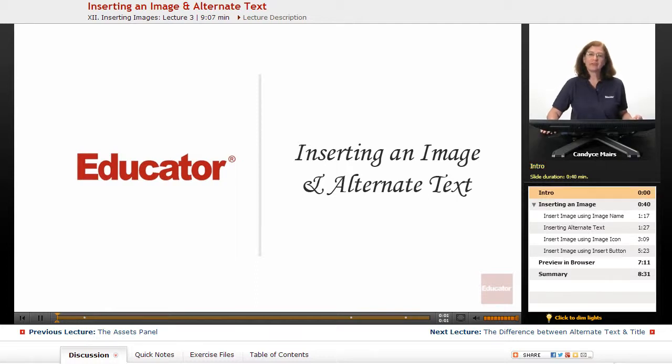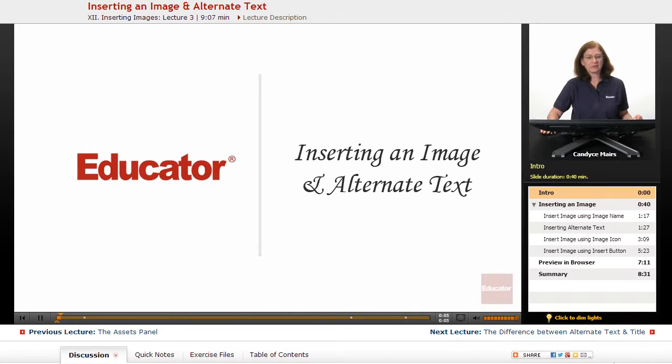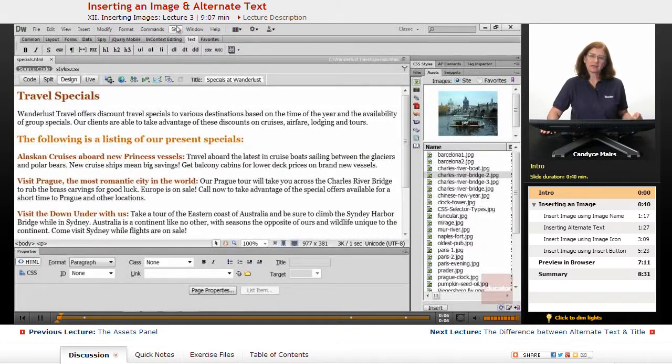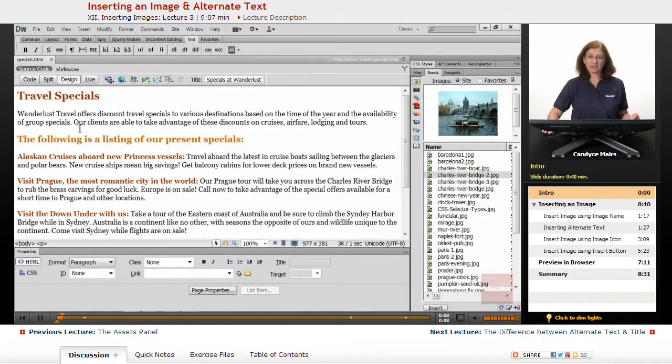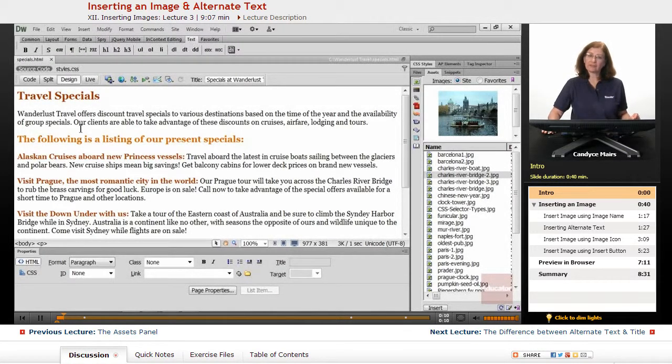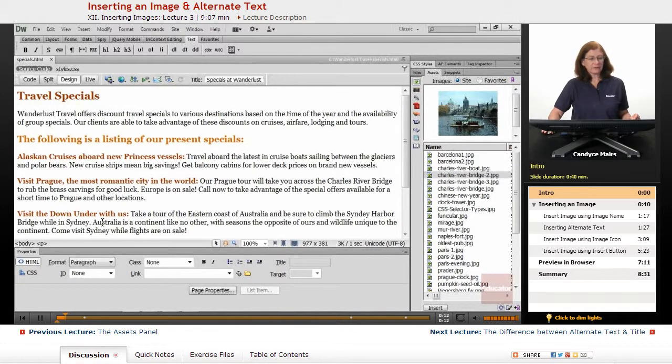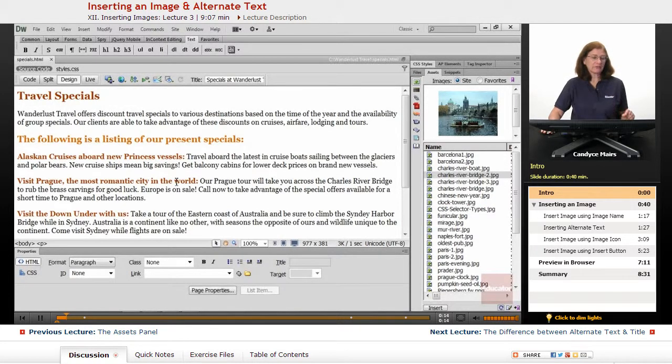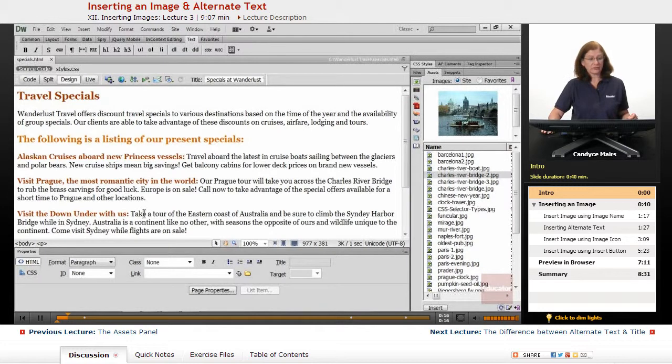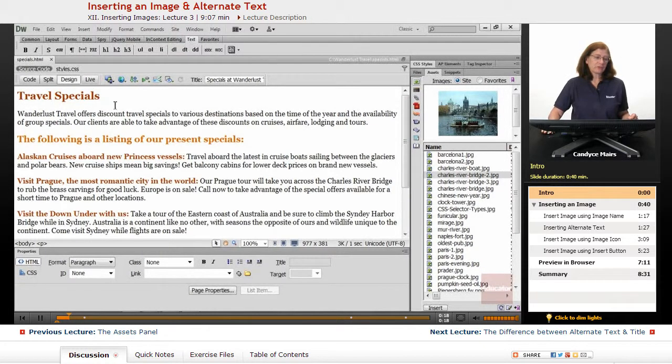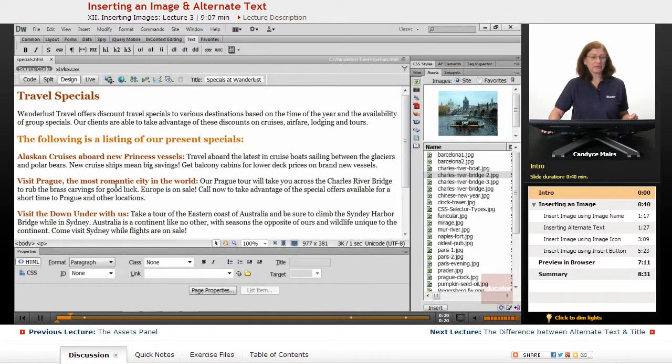We're now going to take a look at how to insert an image into your web pages. I have the Specials page open, specials.html, and this is a page that had some styles attached to it, which is causing the different coloring schemes on our page.